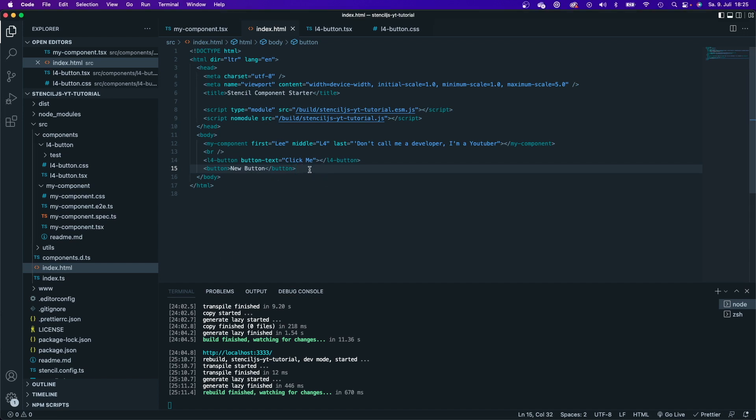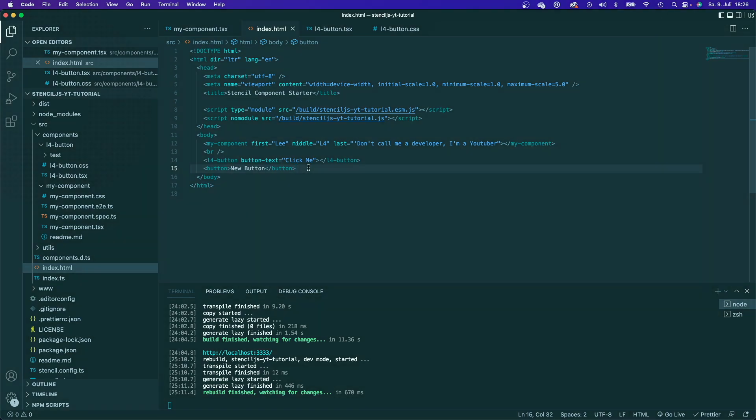It's just a regular button right here on the DOM. So those are the very basics of web components. That's how they actually work. Now in the beginning, I said that a major advantage of web components is that you can reuse them in any project. And how to actually reuse them in any project, I will show you in the next step. So stay tuned.